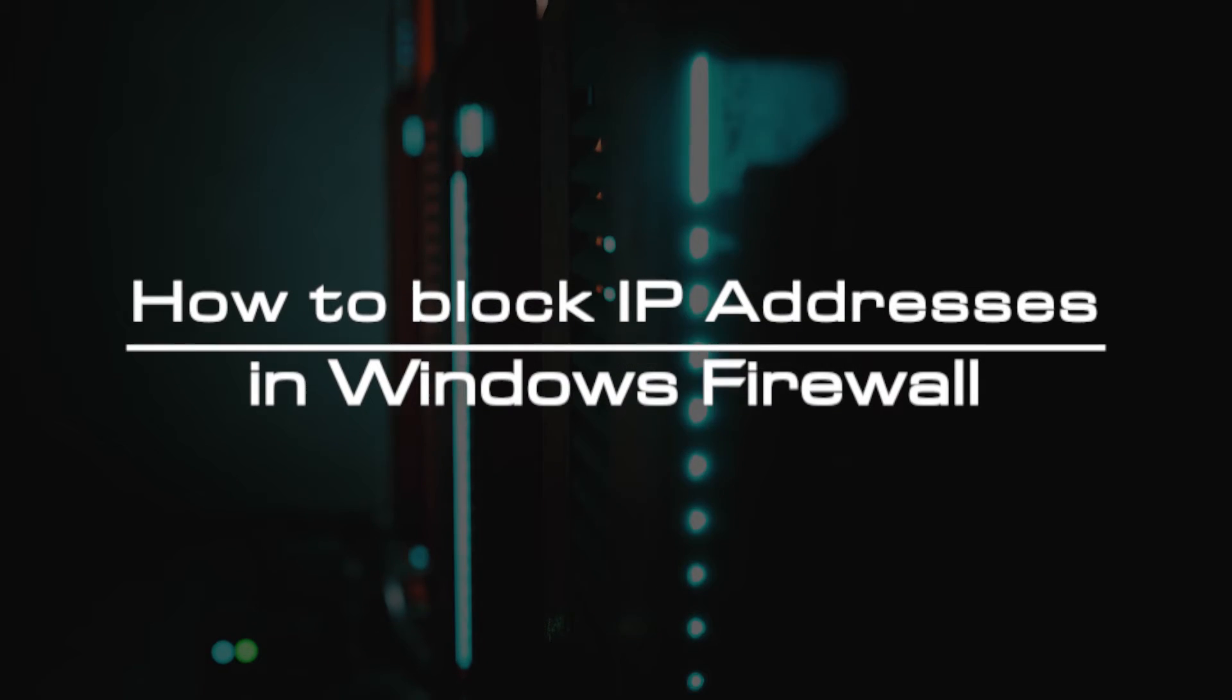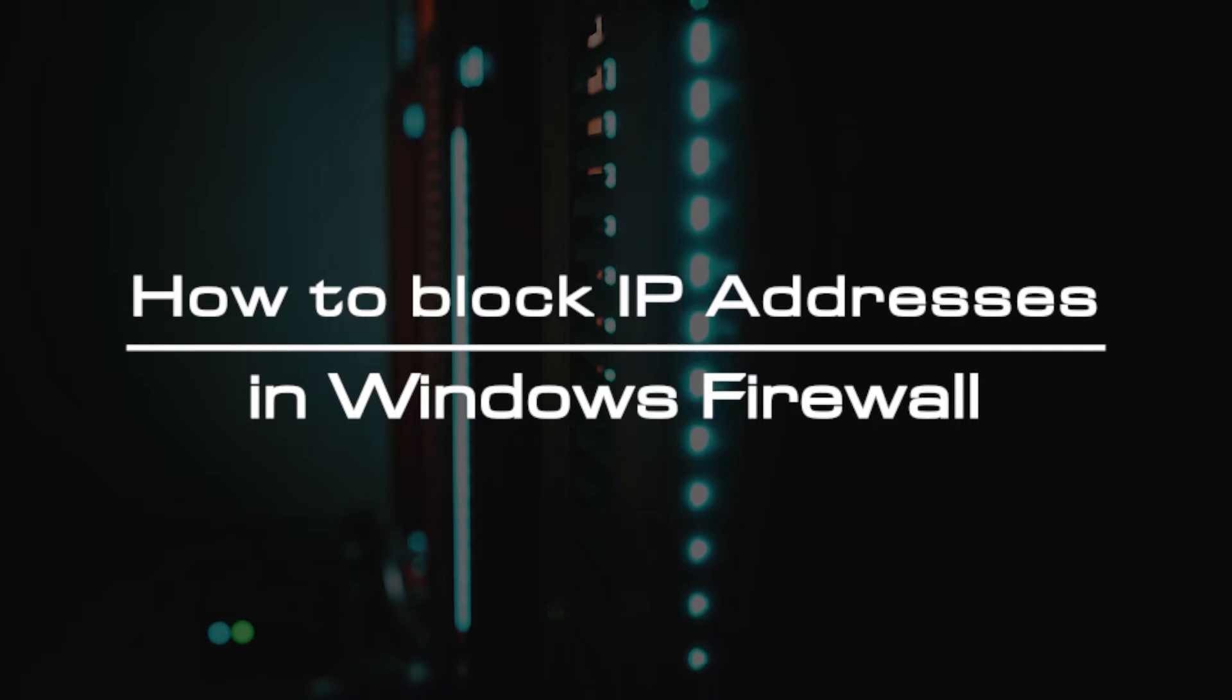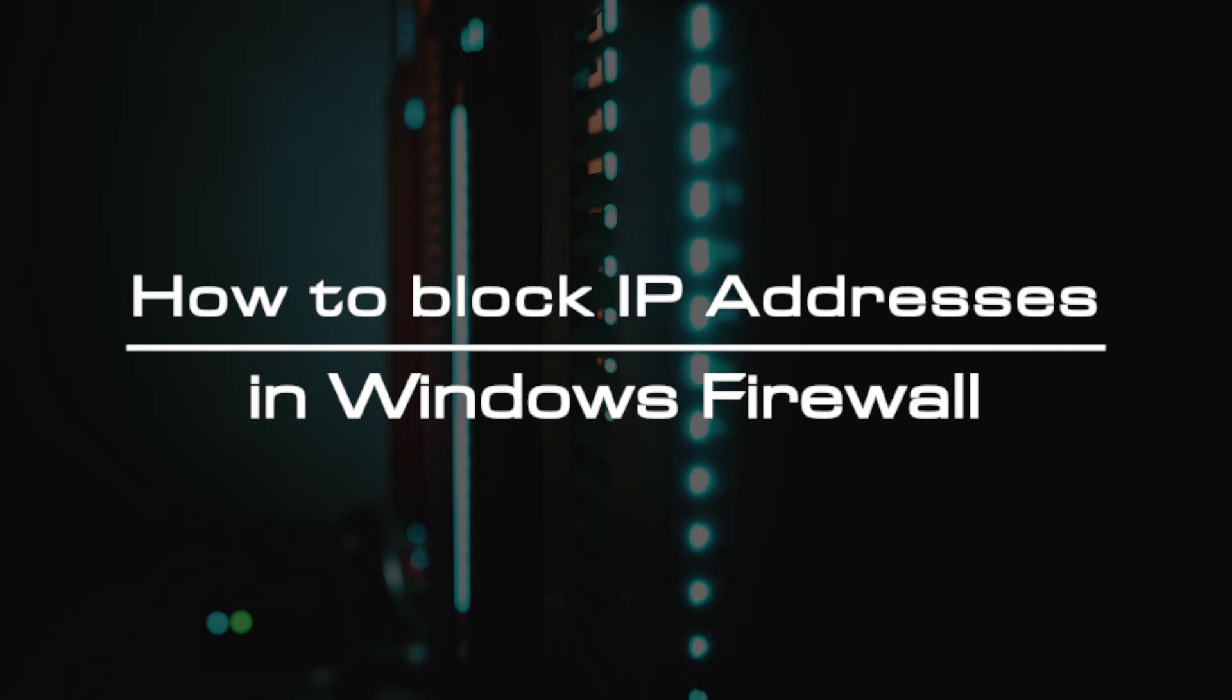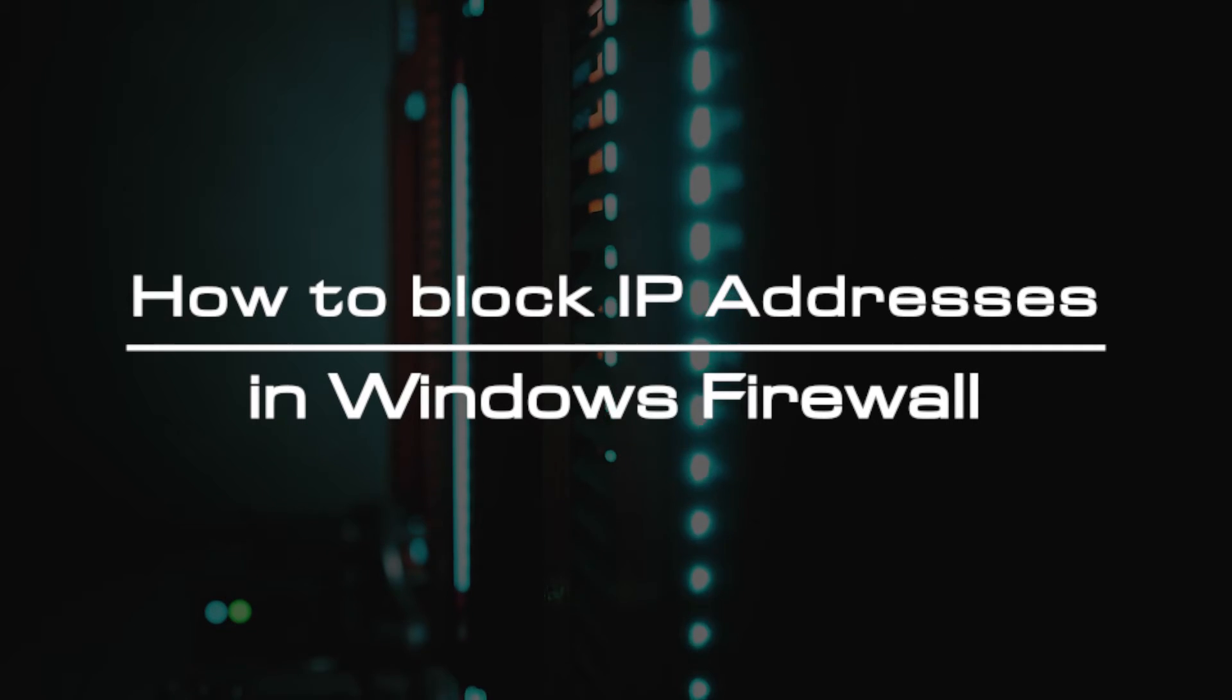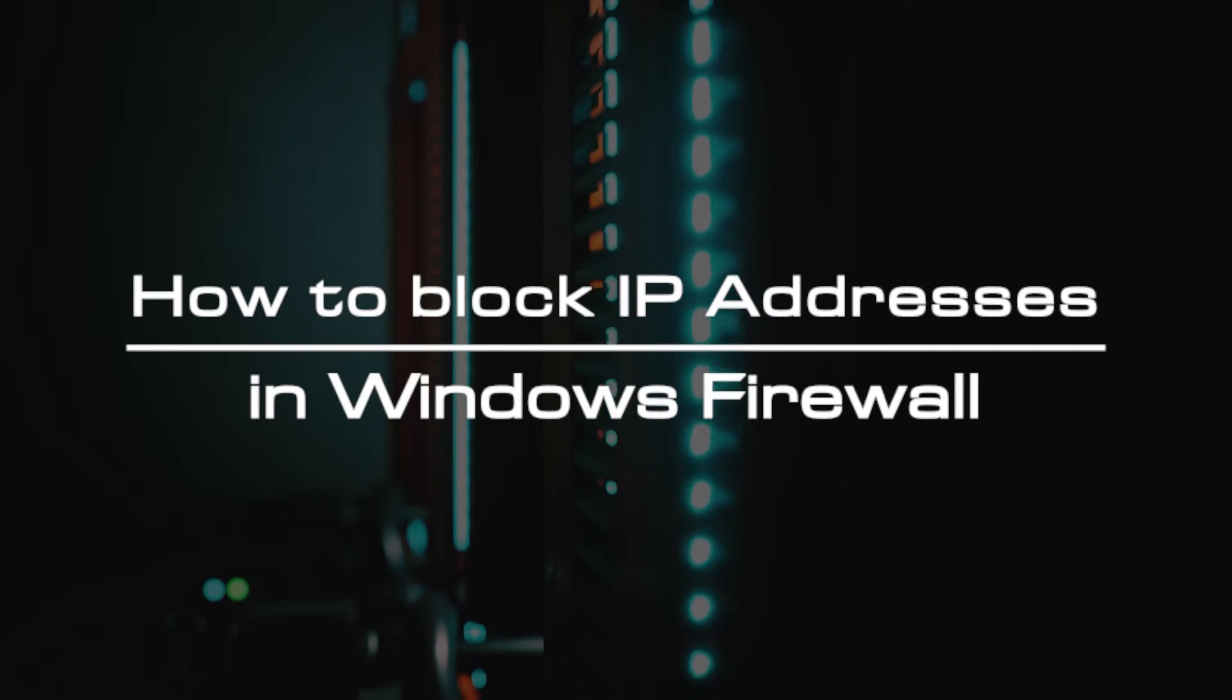Welcome to the video tutorial of GreenCloud VPS. Today, we will show you how to block IP addresses in Windows Firewall.